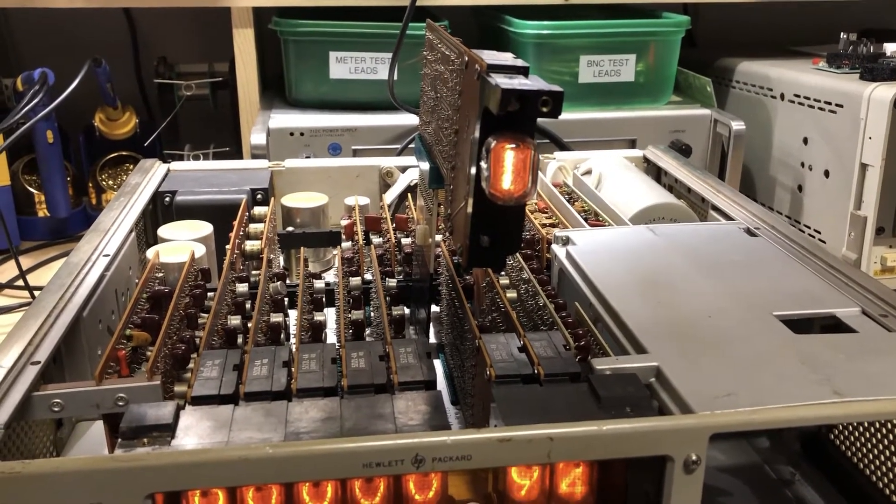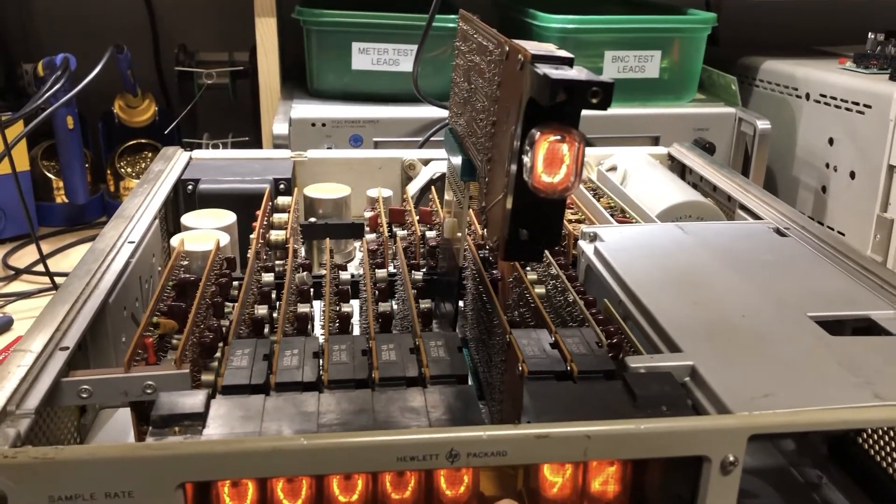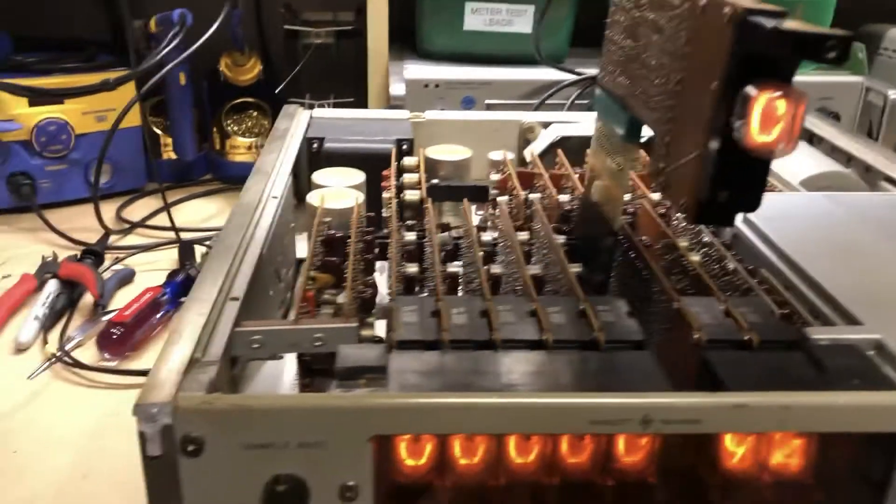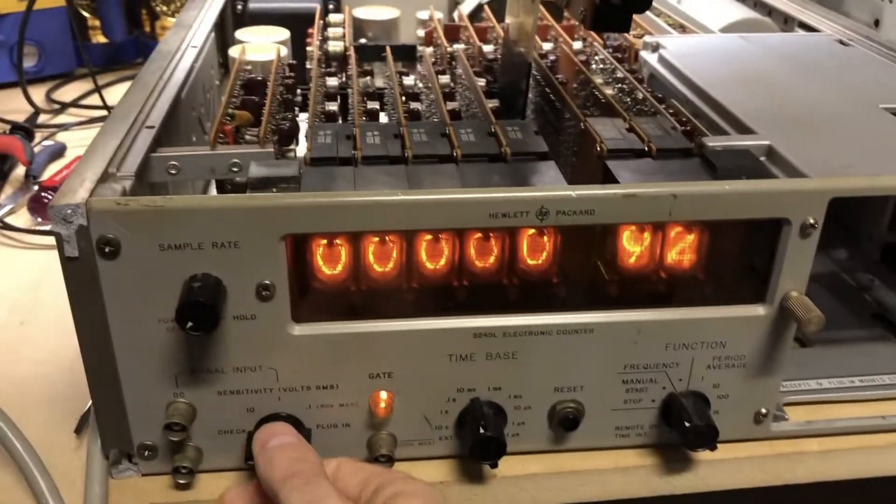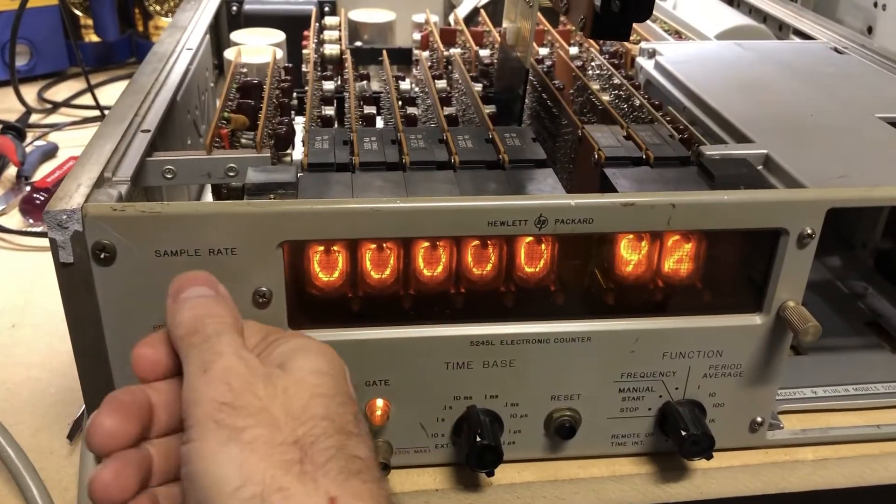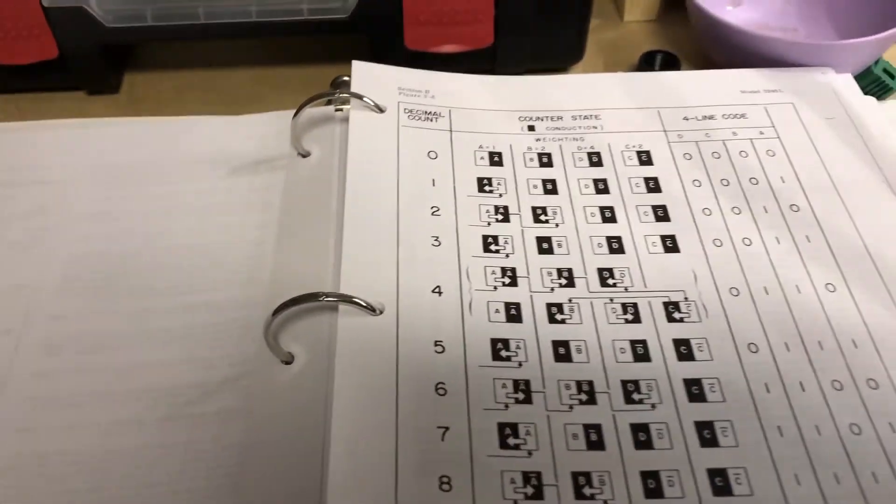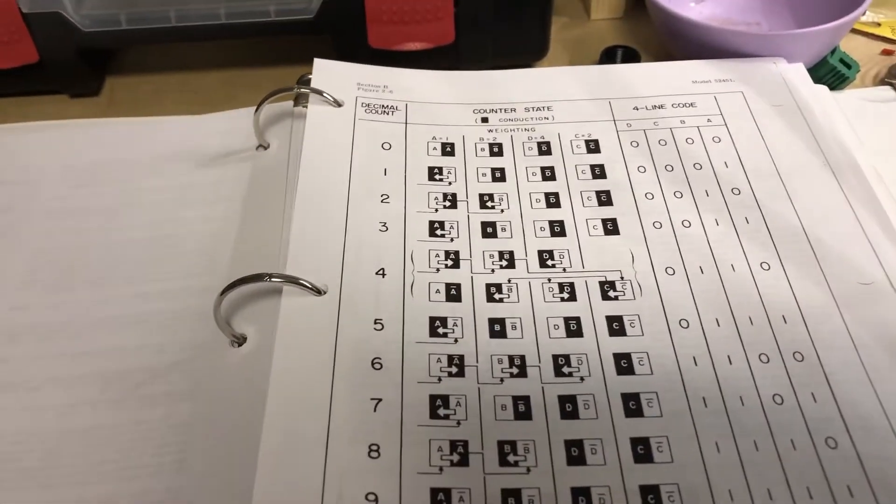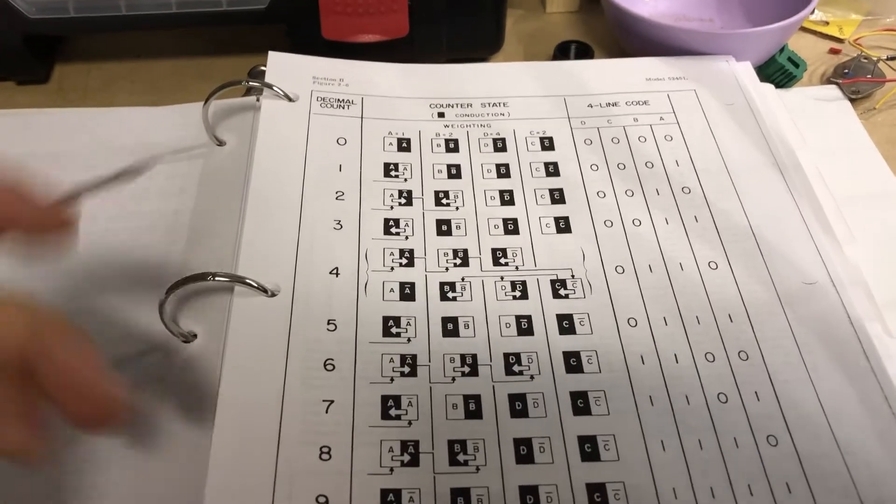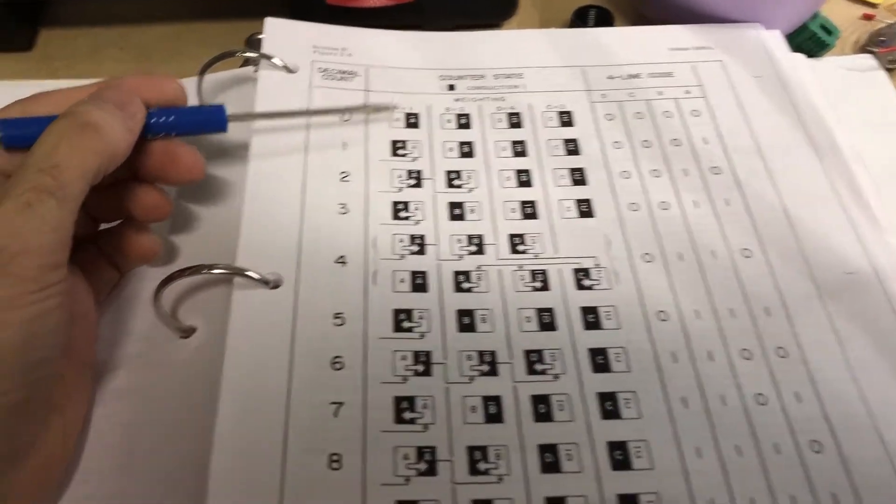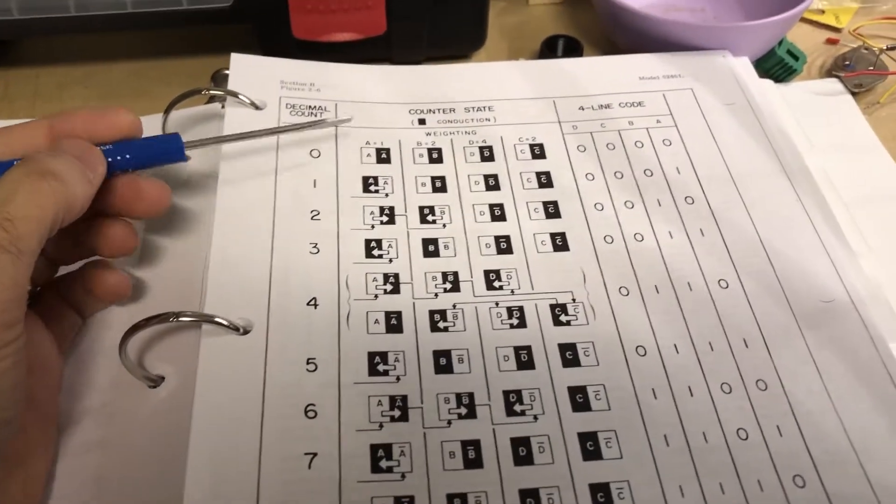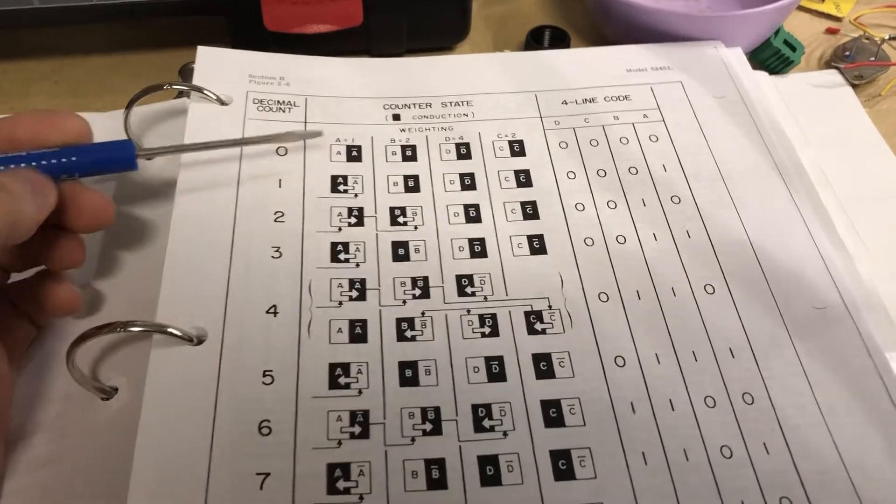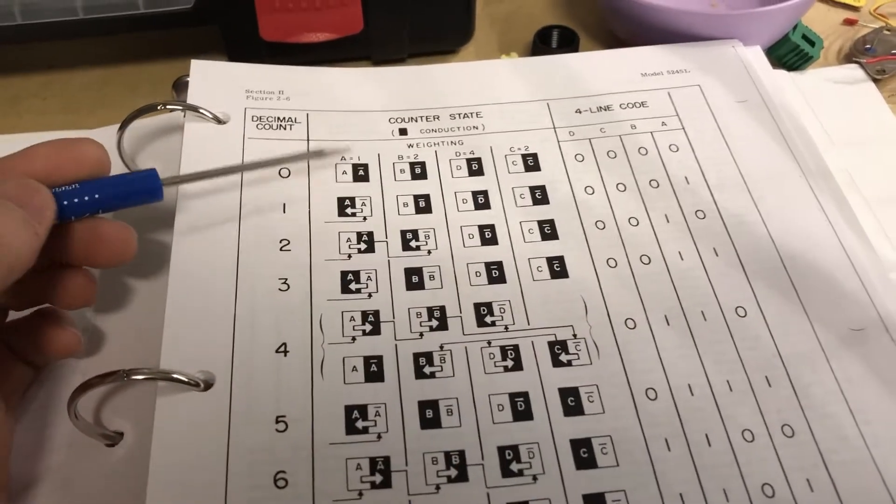Let's take a look at the manual now. I'm gonna turn this off. The service manual's got a lot of good info in it, and one of the things that it has is just a basic counting sequence up in the front, the theory section of the manual.